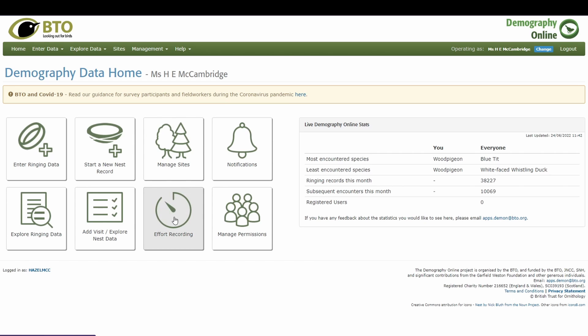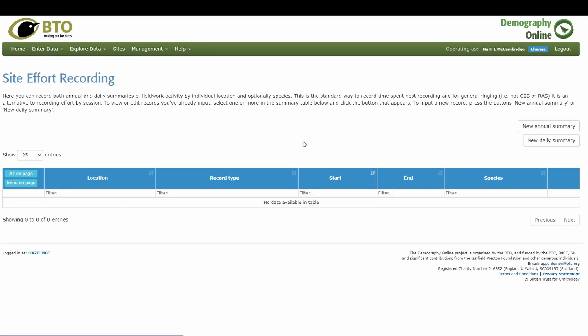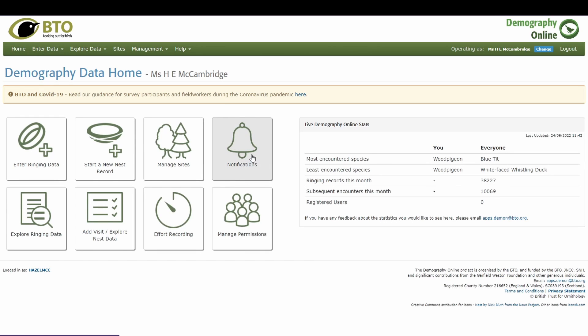Effort recording brings up a few options; if you're just nest recording, click NRS at the bottom. This allows you to record both annual and daily summaries of your fieldwork activity by individual location or species, helping to standardize how we record time spent nest recording. Notifications are only relevant for ringing, and manage permissions is only relevant if you are the secretary of a group — that will be covered in another video.